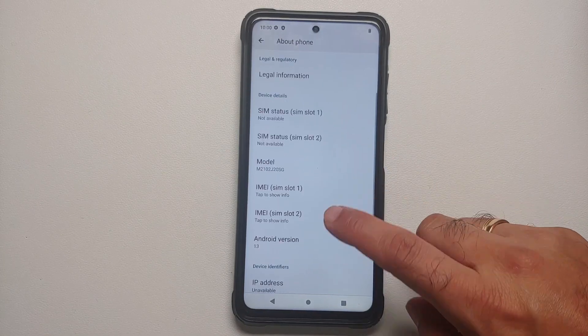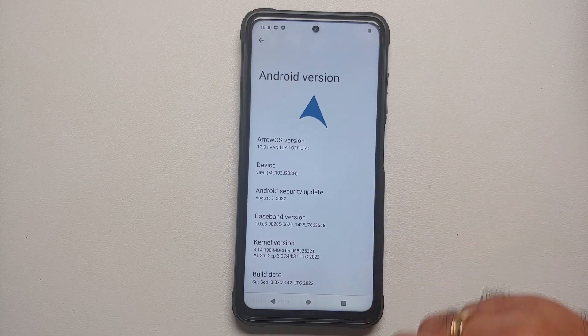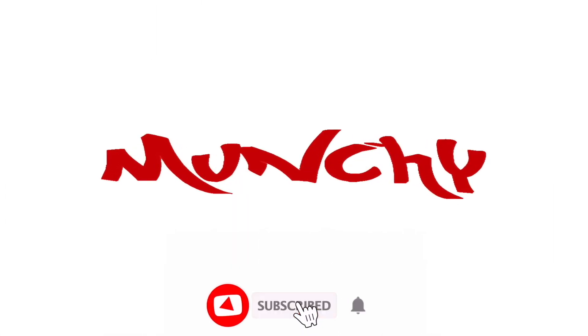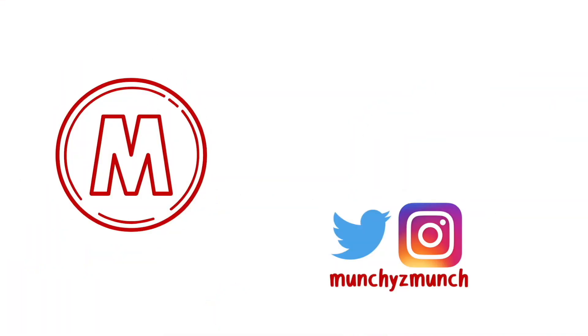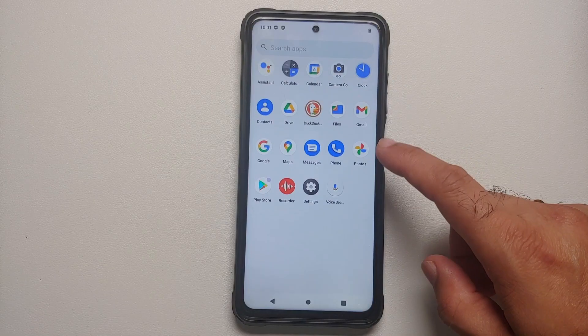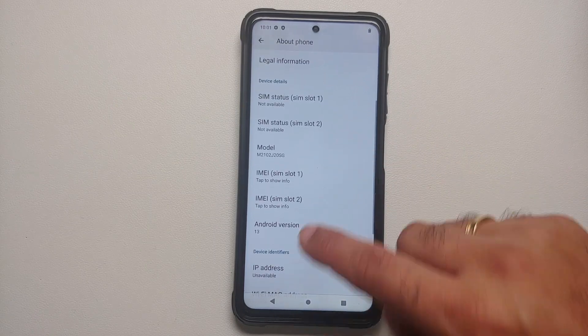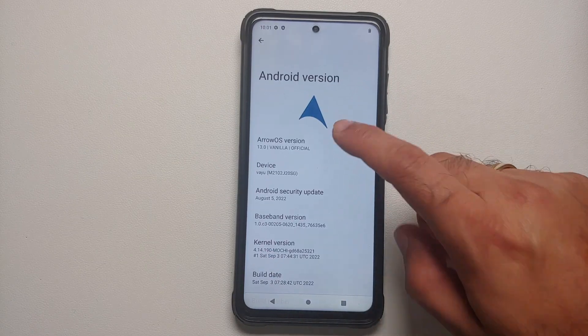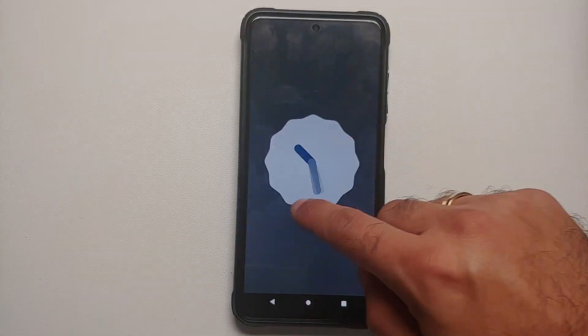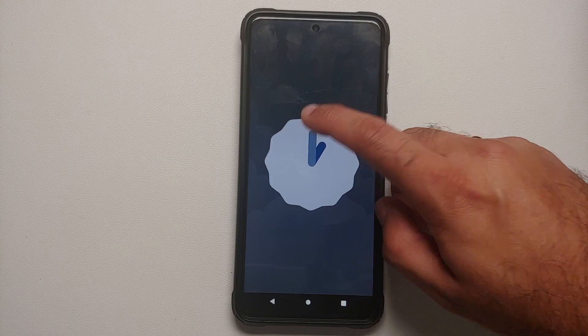Hey peeps, what's up, Punchy here back with another video. In this video I'm going to show you how to install the official build of Arrow OS based on Android 13 on the Poco X3 Pro.